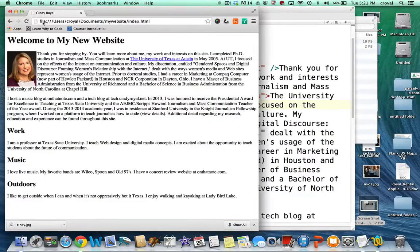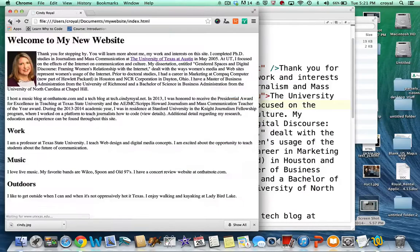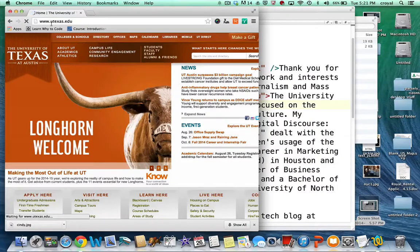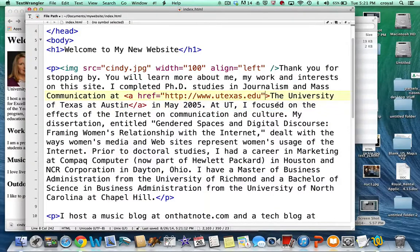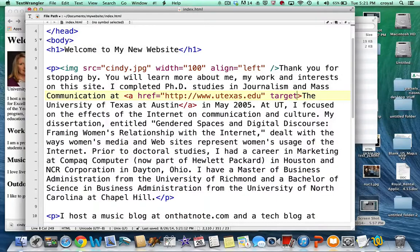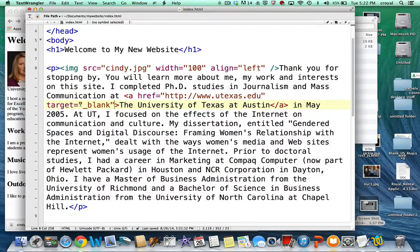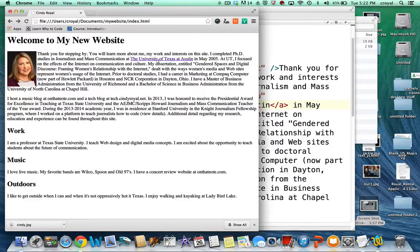Let's save and refresh. Now we see a blue underline, and clicking it goes to the University of Texas's website. But I don't like that it navigates away from my page. When someone clicks a link that takes them out of my site, I want it to open in a new tab or window. The way to do that is another attribute: target equals underscore blank — that's the convention for opening in a new window. Make sure you close any quotation marks for these attributes. Refreshing and clicking the link now opens it in a new tab, and we can close that tab to return.